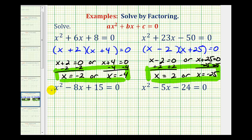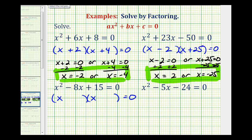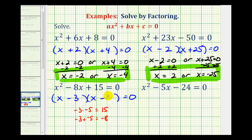Next example: the only common factor is one, so if this does factor, it'll factor into two binomials. The first term of each factor comes from x squared — that's x and x. The second terms will come from the factors of positive fifteen that add to negative eight. Since the sum must be negative but the product must be positive, we use two negative factors: negative three times negative five equals positive fifteen, and negative three plus negative five equals negative eight. So our two factors are x minus three and x minus five.